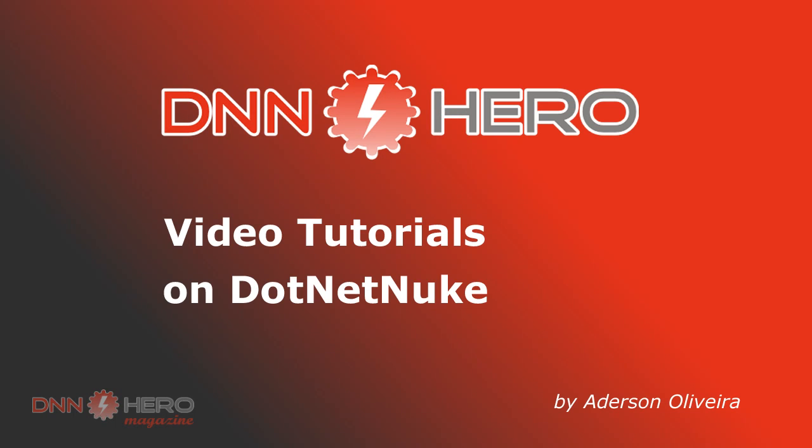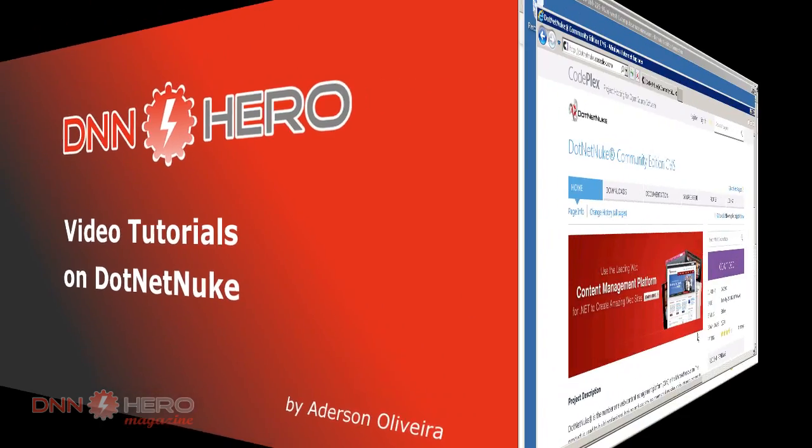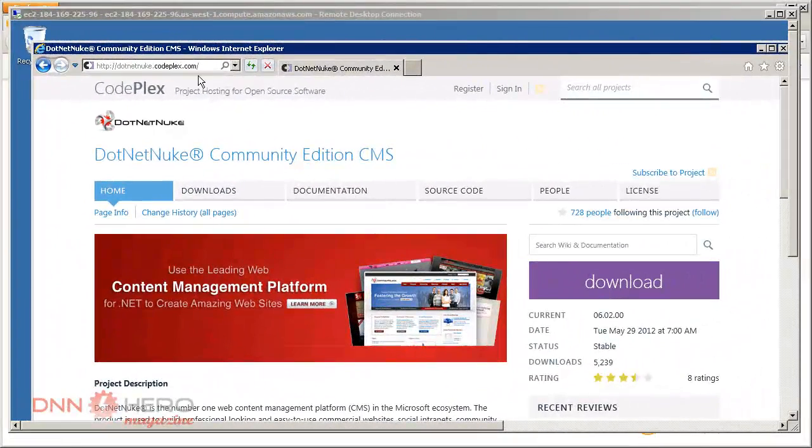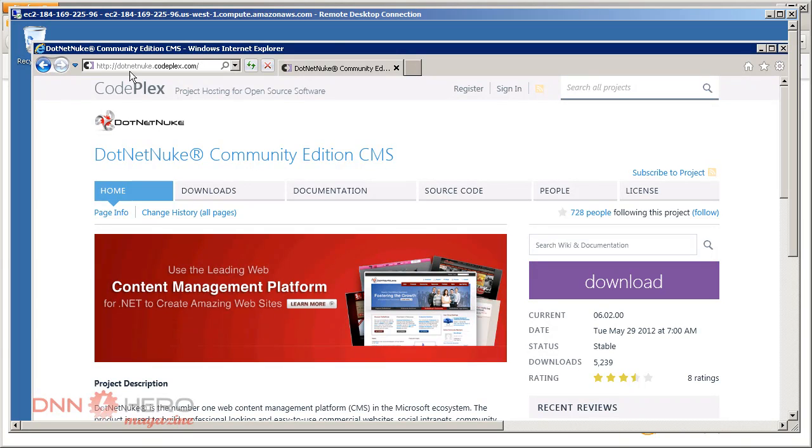This is the beginning of part three of the video on how to install DNN on Amazon EC2. So now CodePlex is loaded on the DotNetNuke project directly.